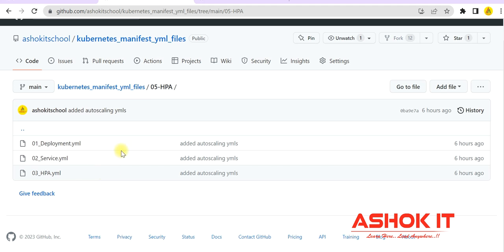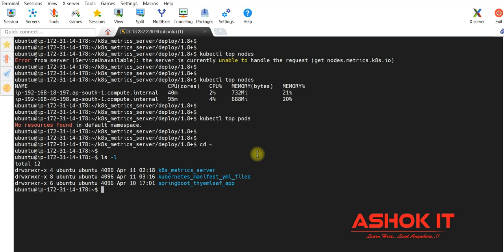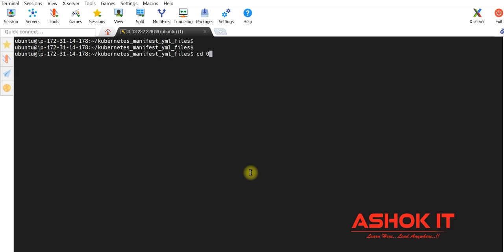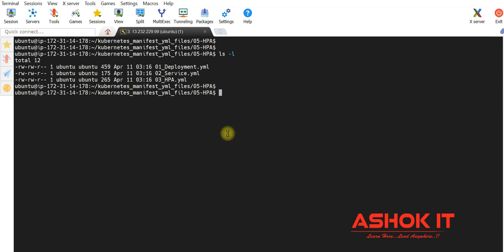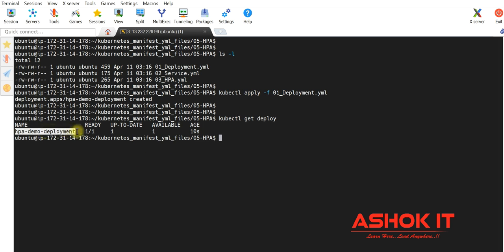Now we need to execute these three manifest YMLs. I have already cloned the GitHub repository. Going to the kubernetes manifest YML files directory and into 05HPA subdirectory, I can see deployment YML, service YML, and HPA YML. Executing: kubectl apply -f deployment.yml — my application deployment is complete. Verifying with kubectl get deployments, we can see HPA deployment is ready, one pod is created.